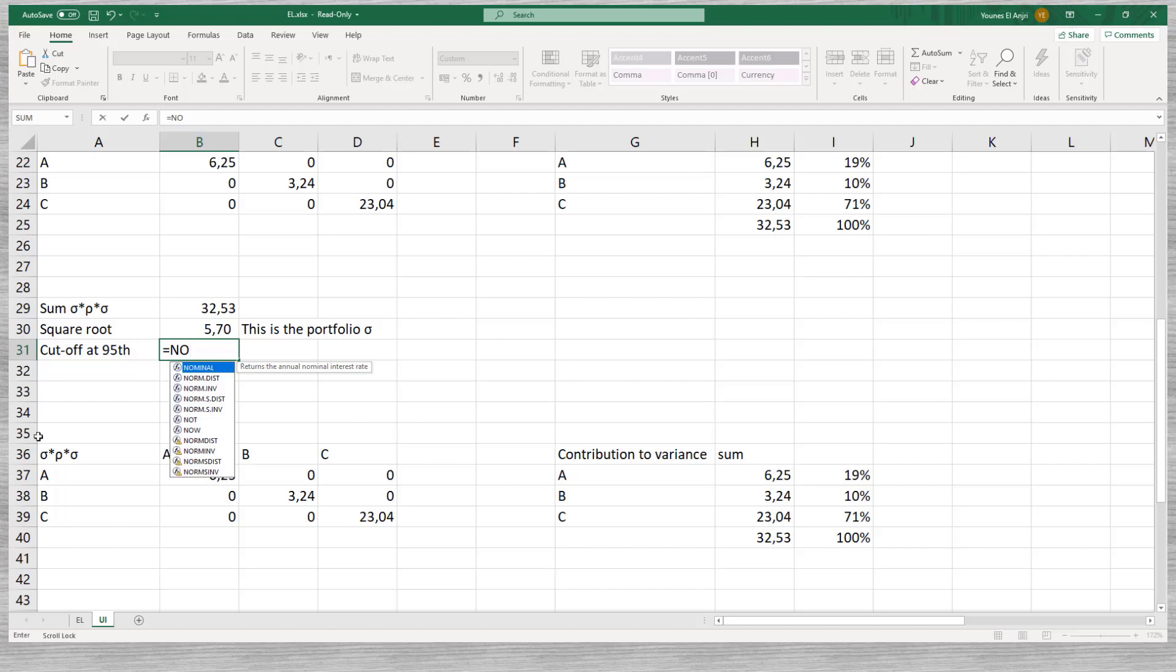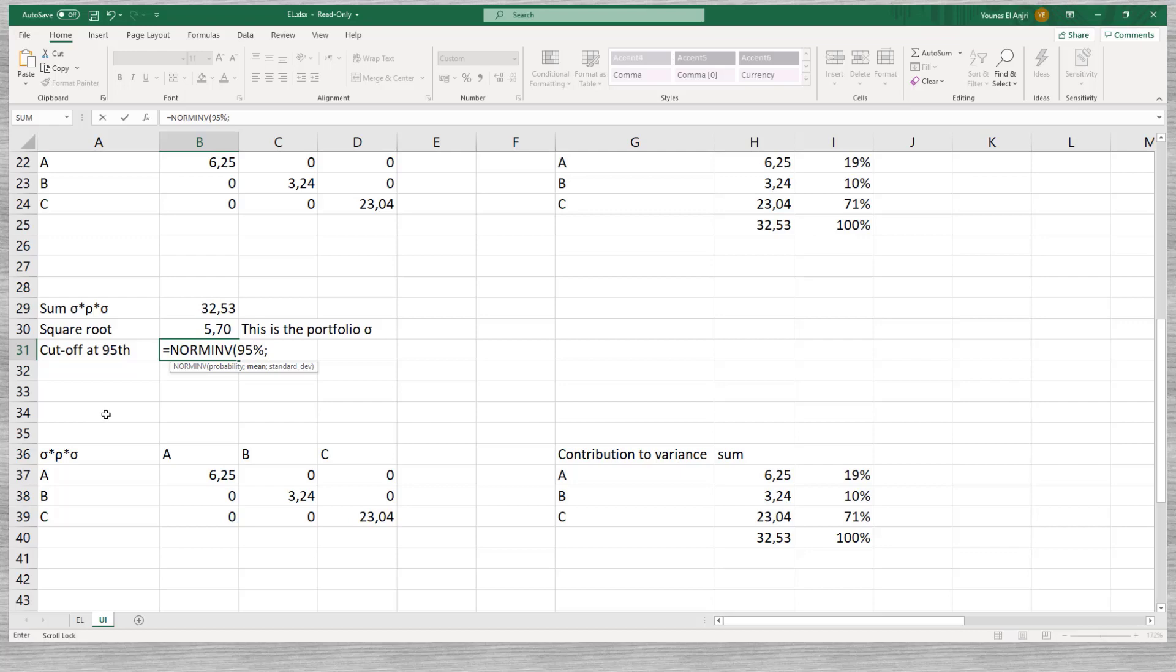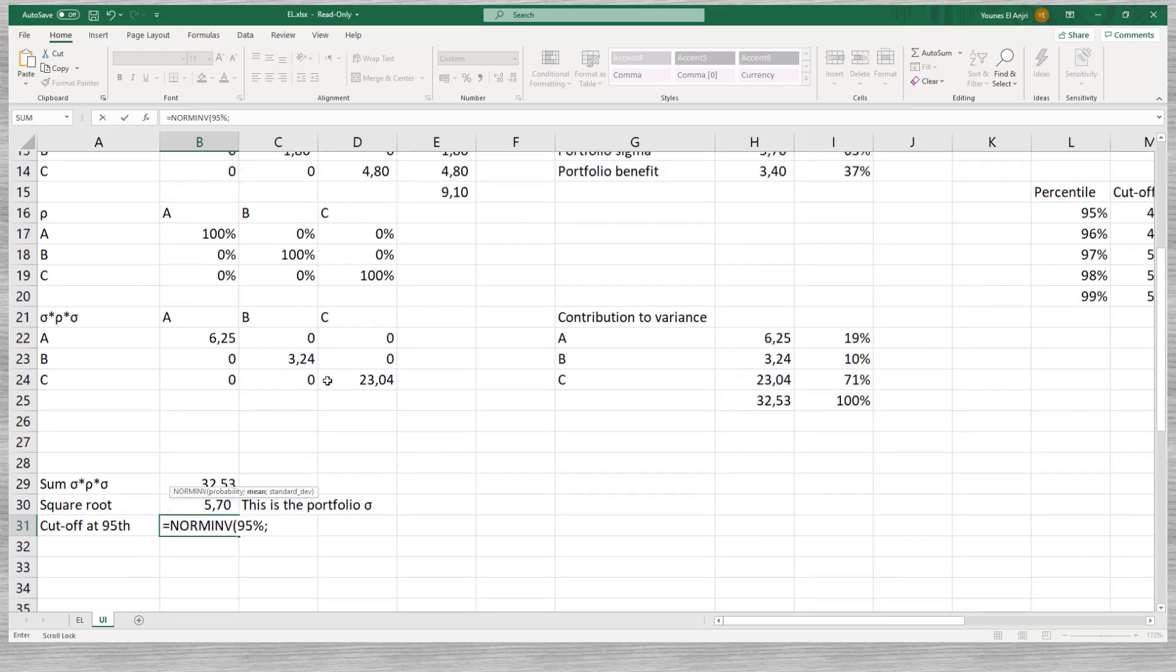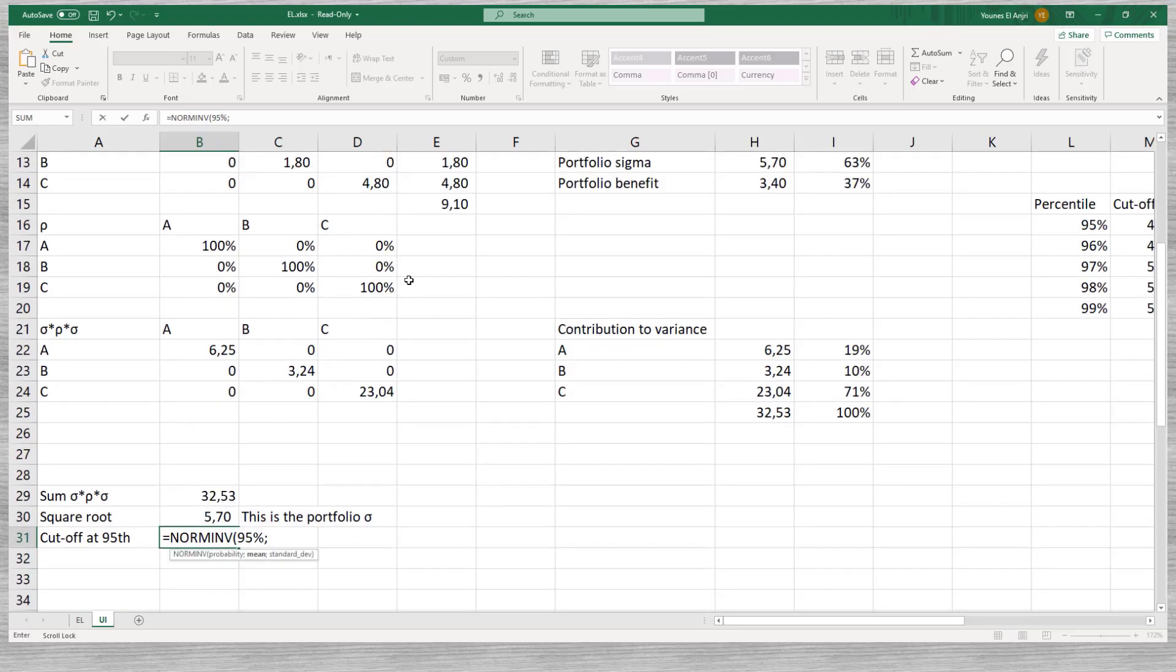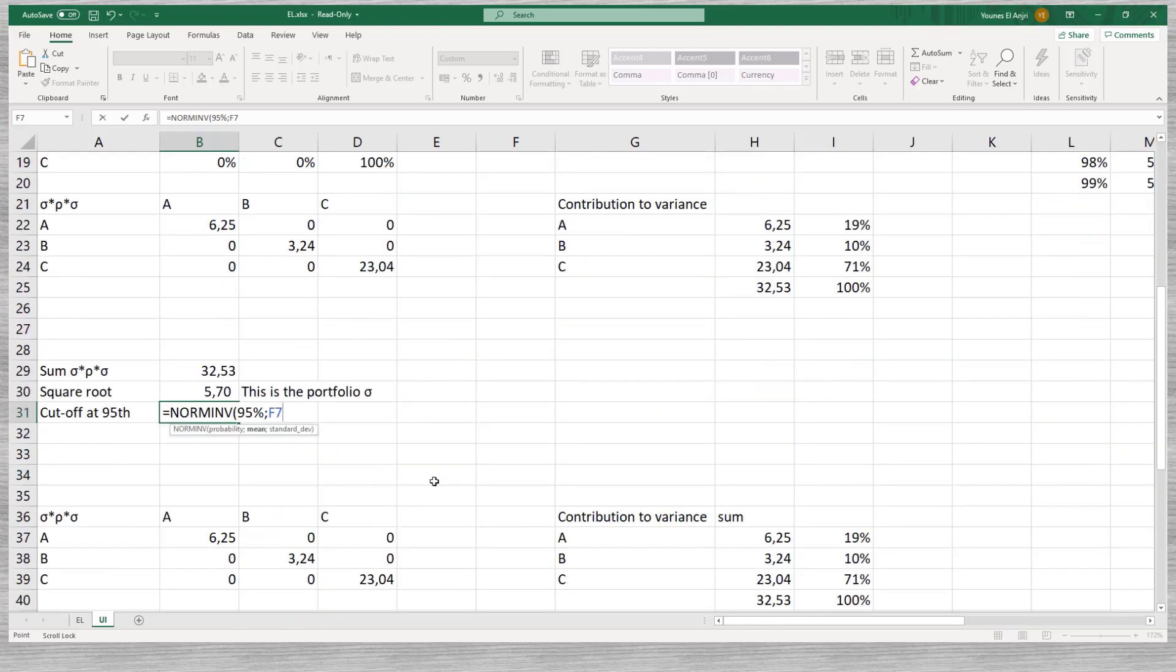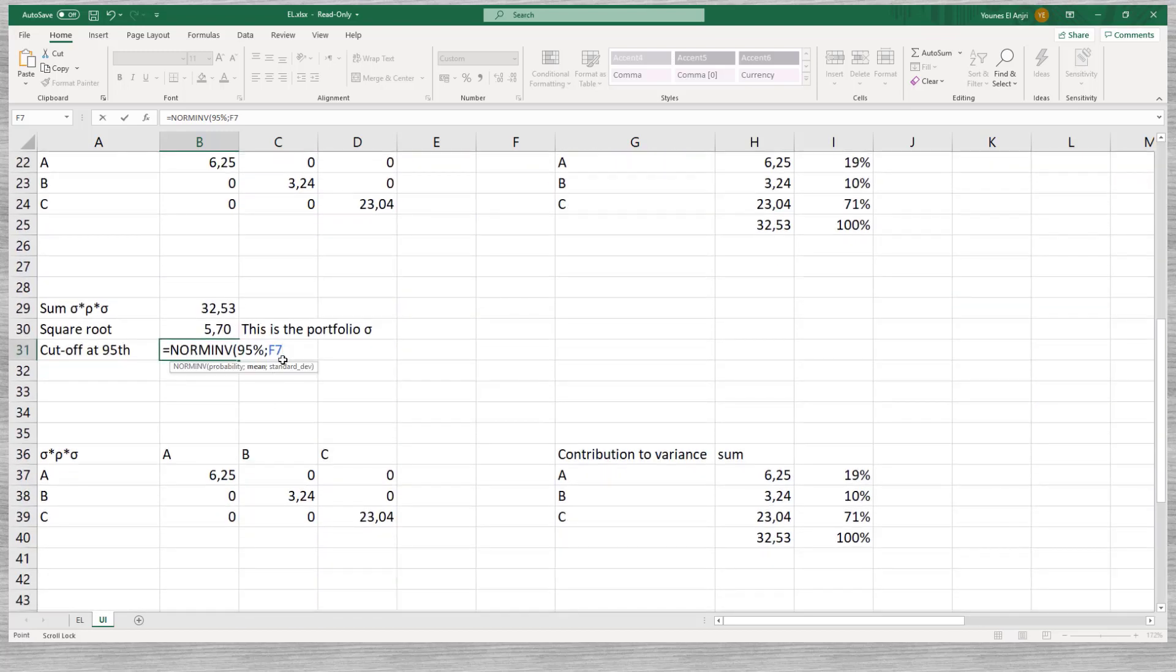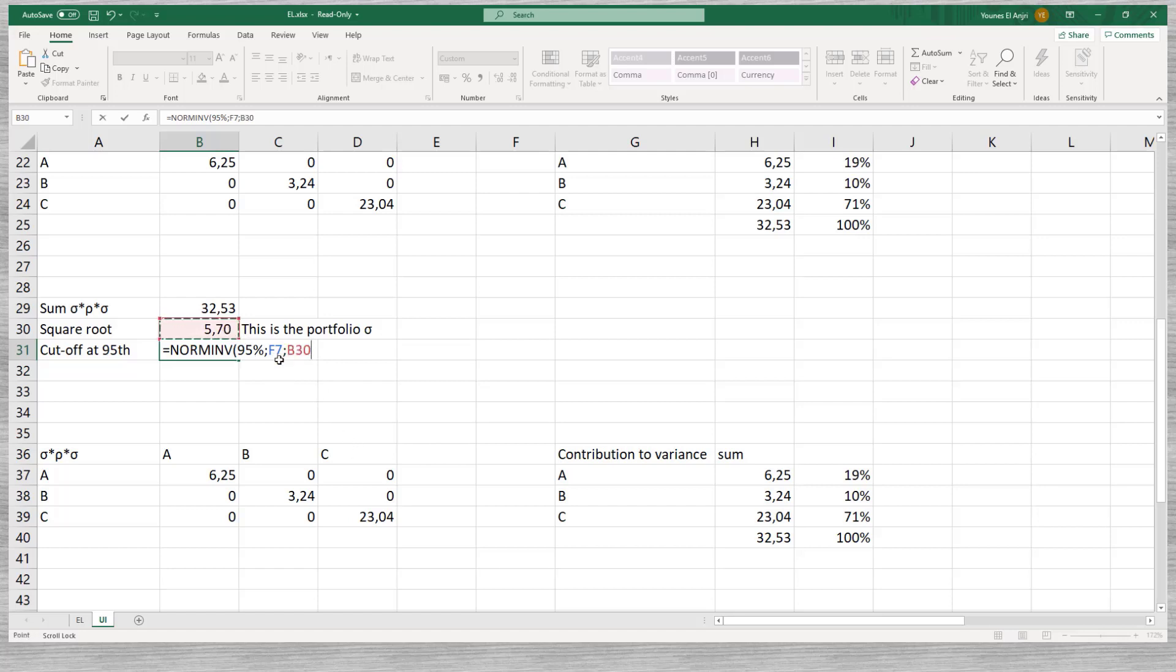Again, we would like to find the cutoff point at the 95th percentile. This point equals the sum of the EL and UL at that confidence level. We keep things simple and assume the losses follow a normal distribution. We know the distribution's mean and the standard deviation. The Excel function NORMINV helps us to find the cutoff point at the 95th percentile. We find a value of 49.38. Again, close to what we found with the simulation.